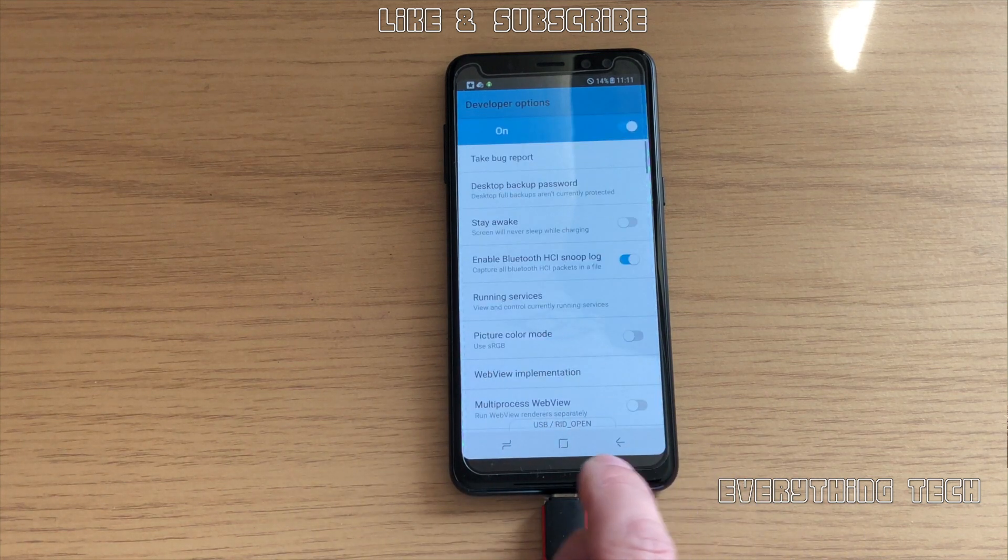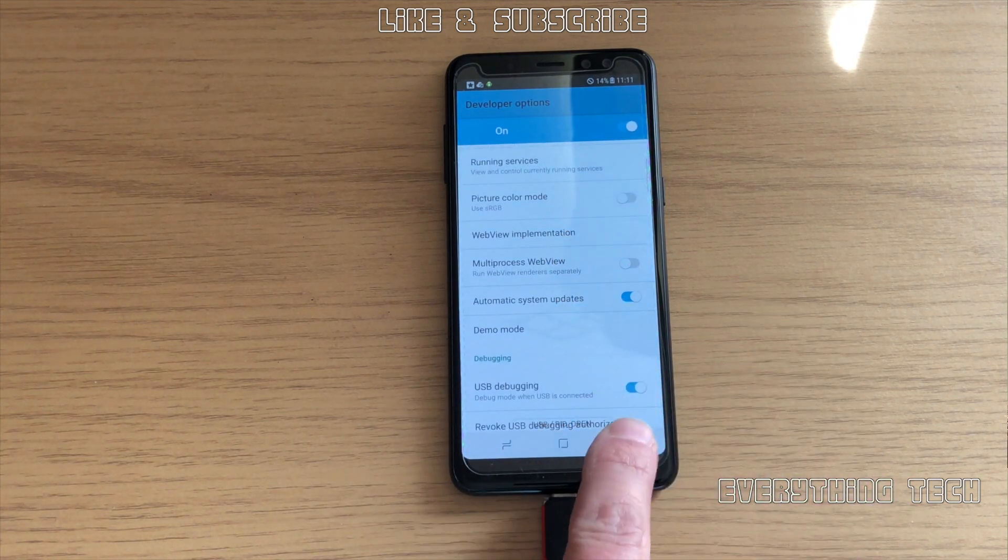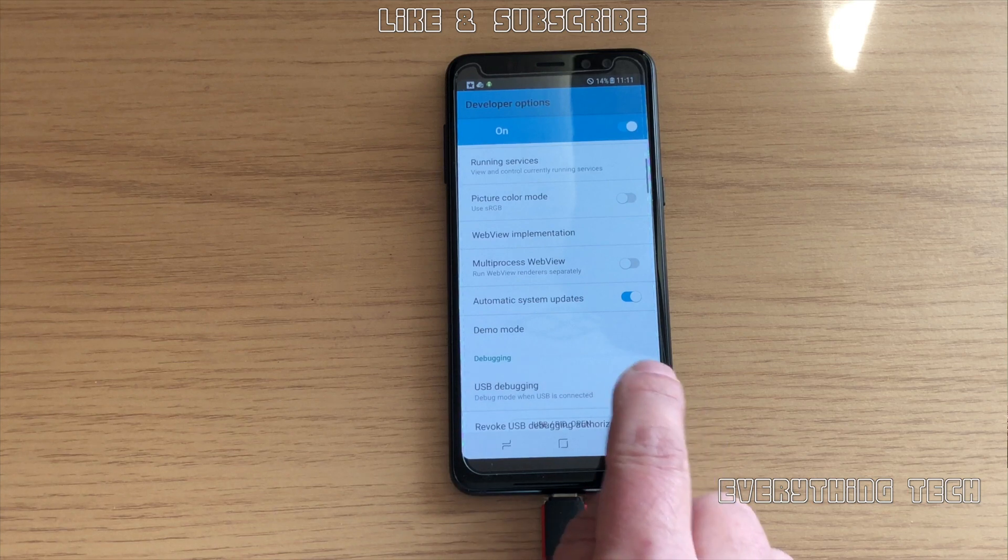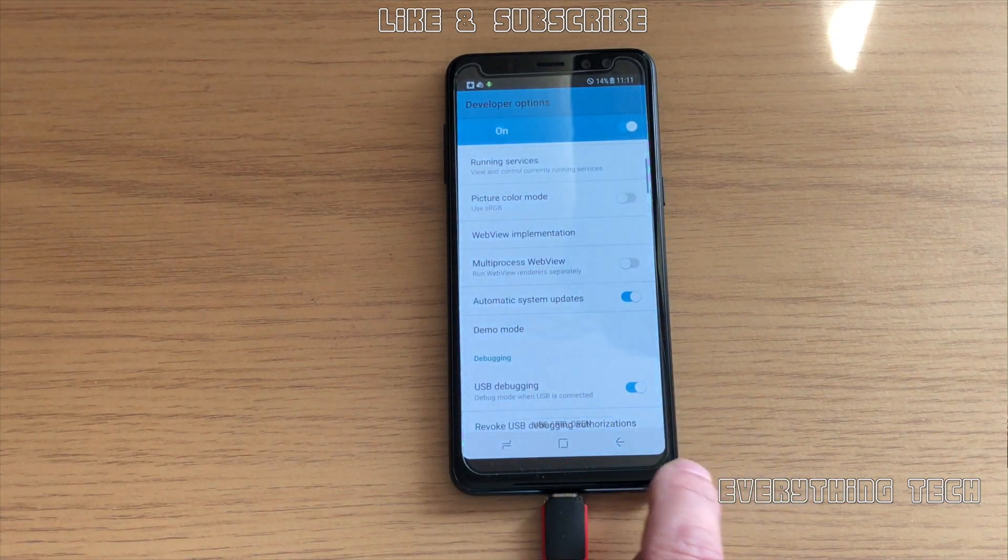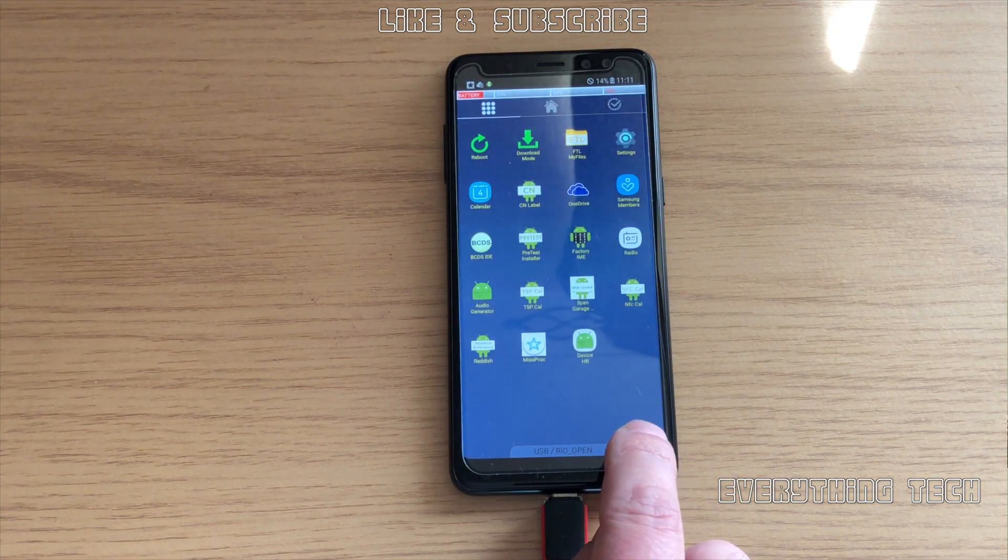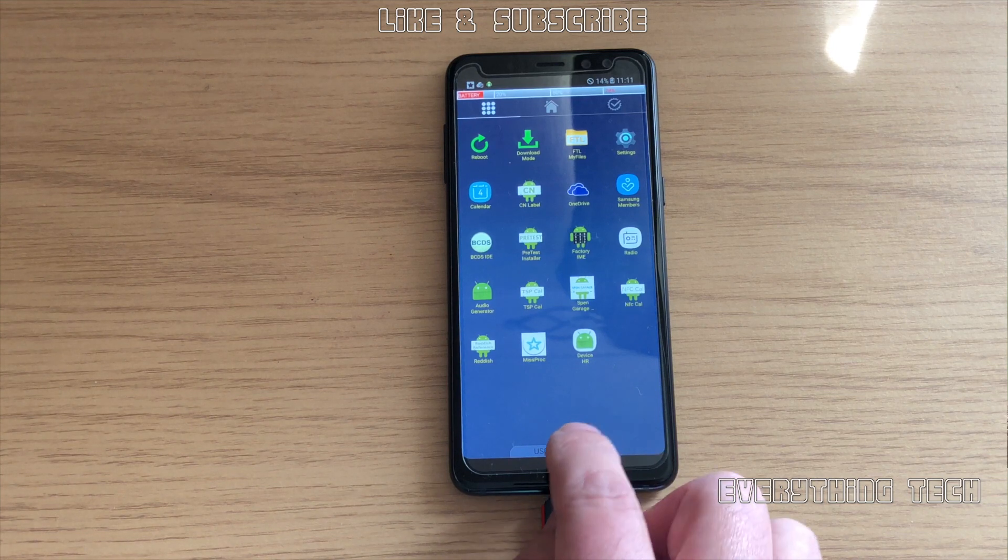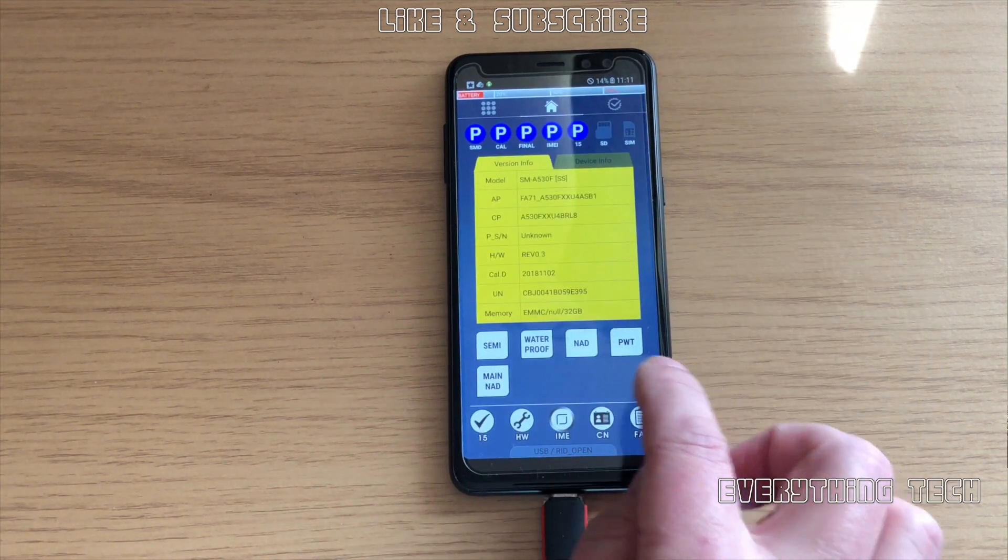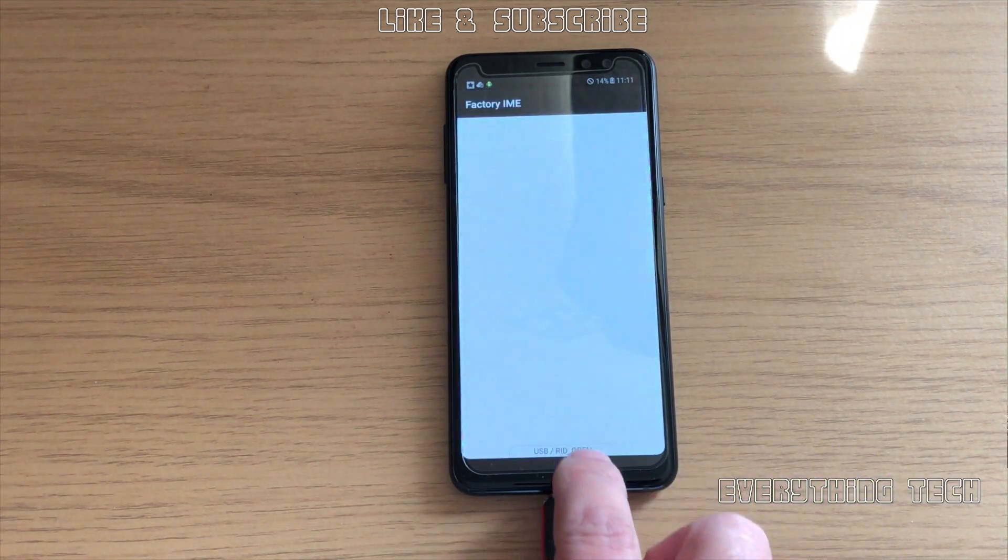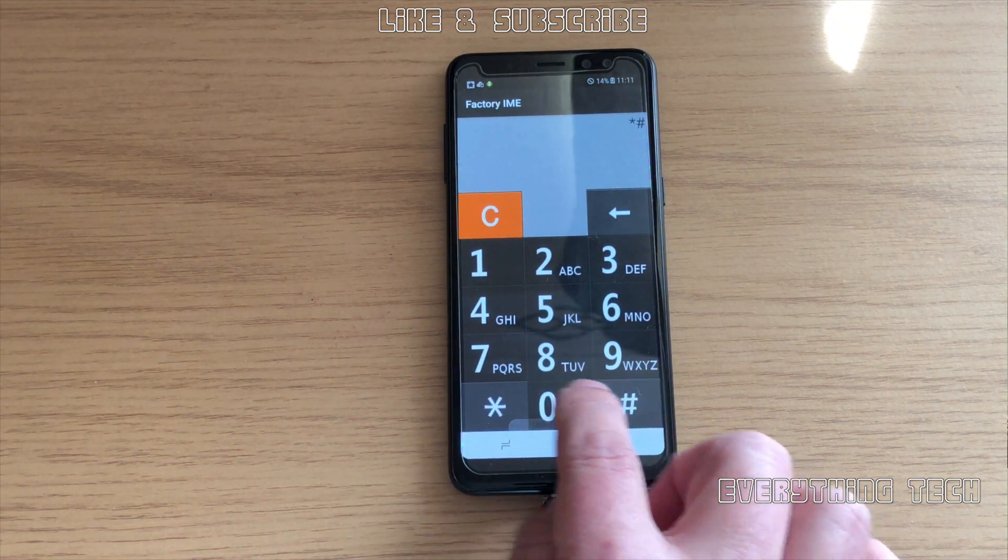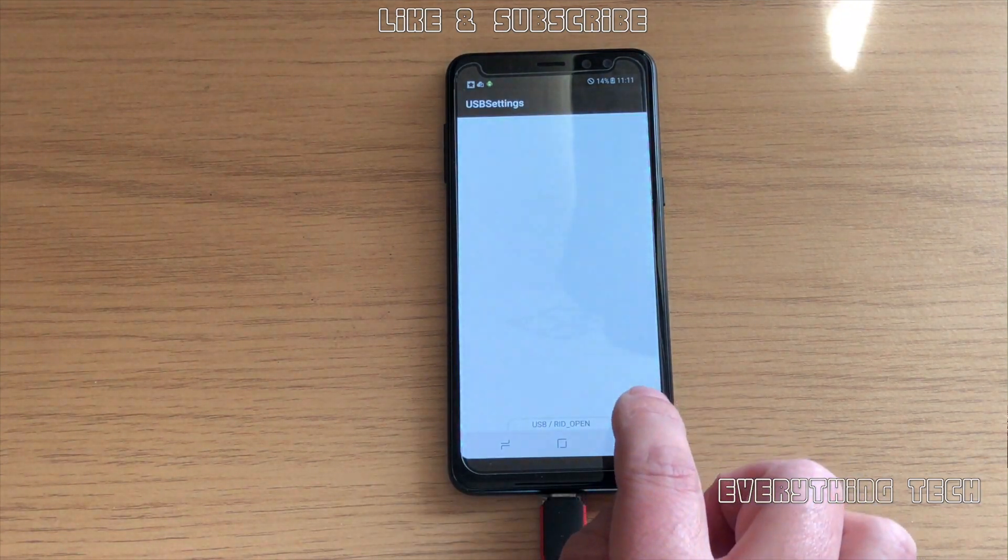Just click on that and then look for USB debugging. My one is already on. I turned it off and back on just to make sure that it's gone through. Then go back all the way to the beginning. In order to do that, click the house and go to IME. We're going to choose star hash zero white zero white hash.